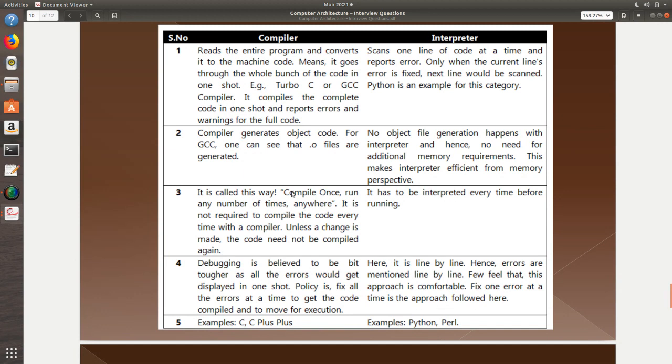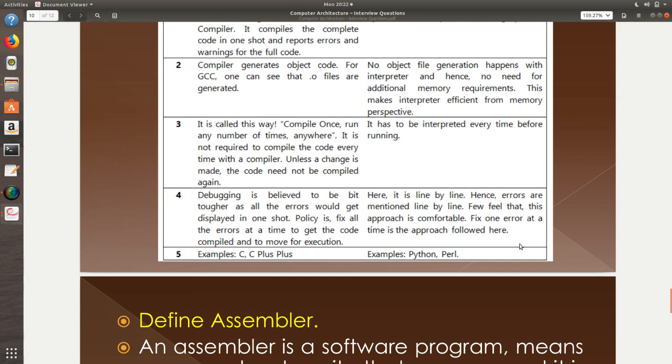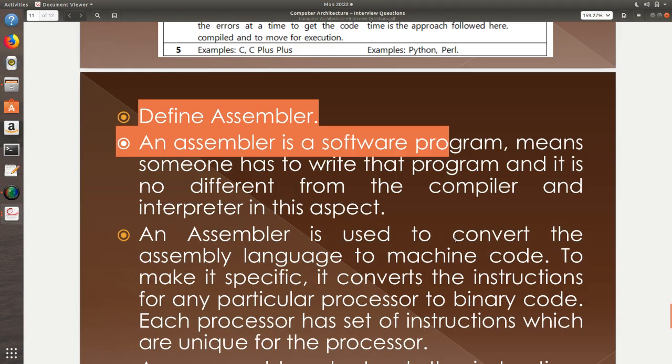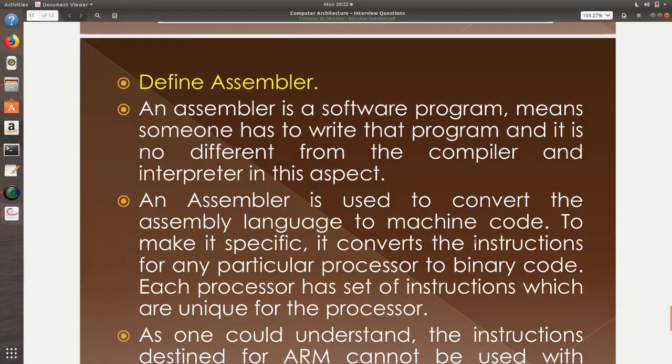Compile once or run it any number of times anywhere. This is the simplest way compilers are to be regarded. For you to use interpreter, you need to interpret it every time which means you need to go ahead with running the building the code every time through the interpreter. You cannot compile it once and run it just like you are doing it luxuriously with the compiler. Debugging is believed to be bit tougher when it comes to compilers but it is bit easy in the interpreter approach. Example of compilers C, C++, Python, Perl are the example for interpreters.